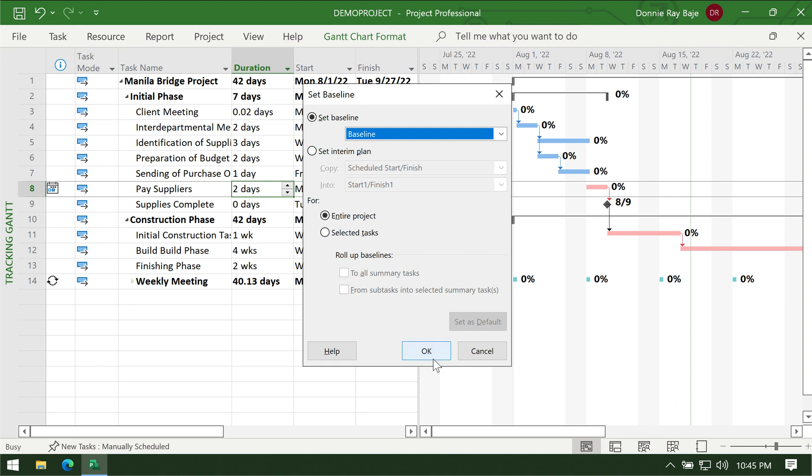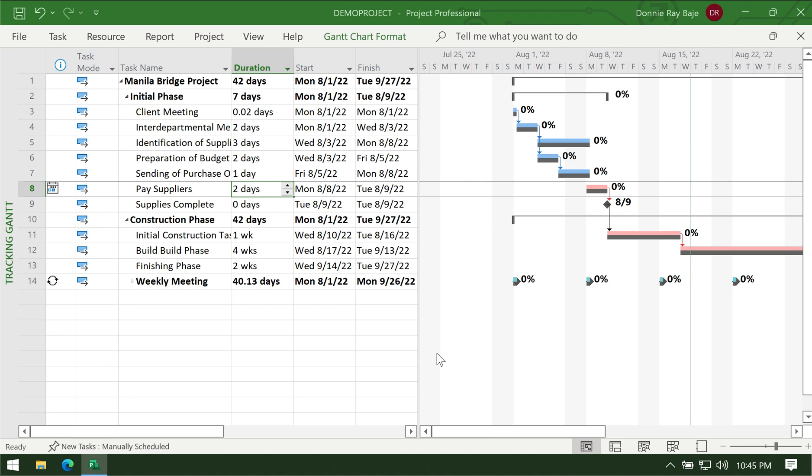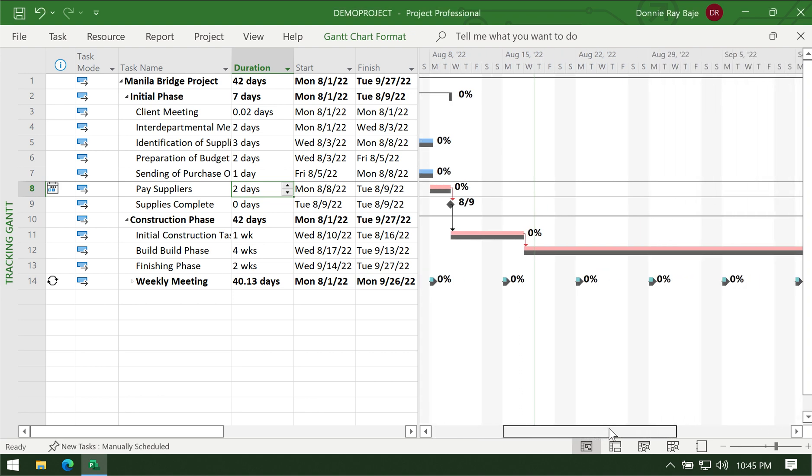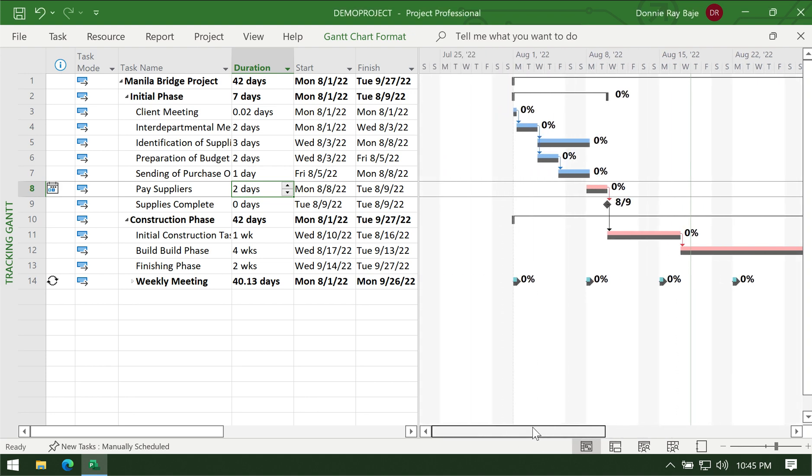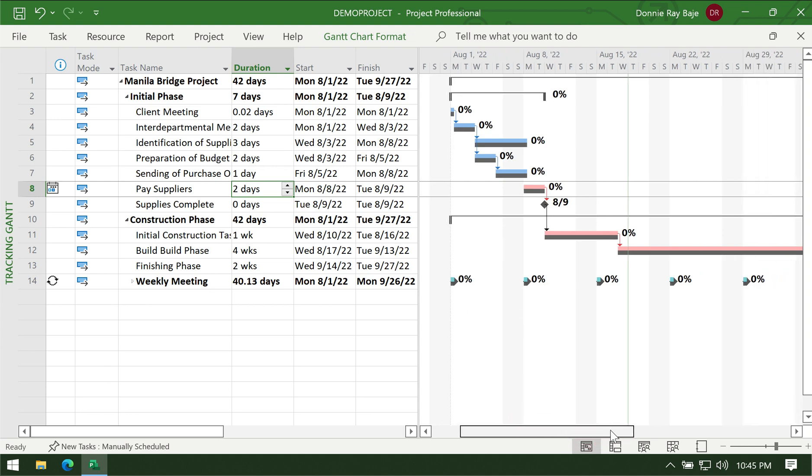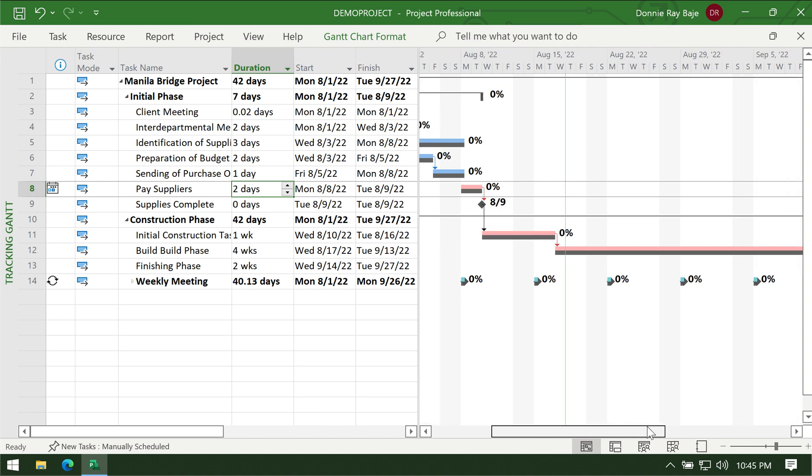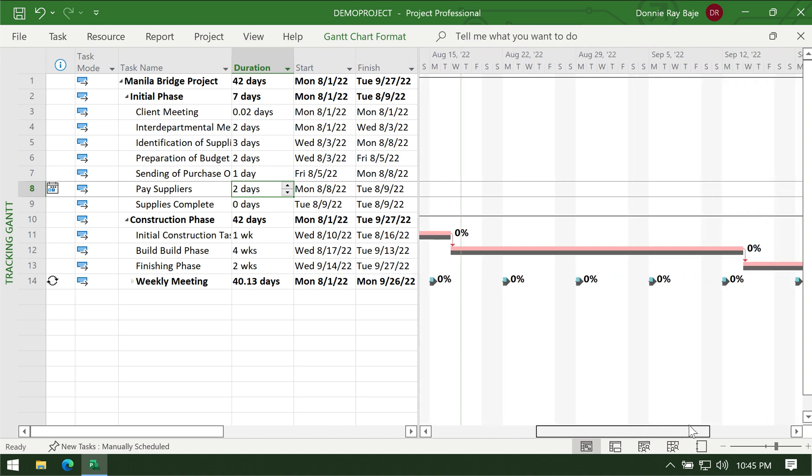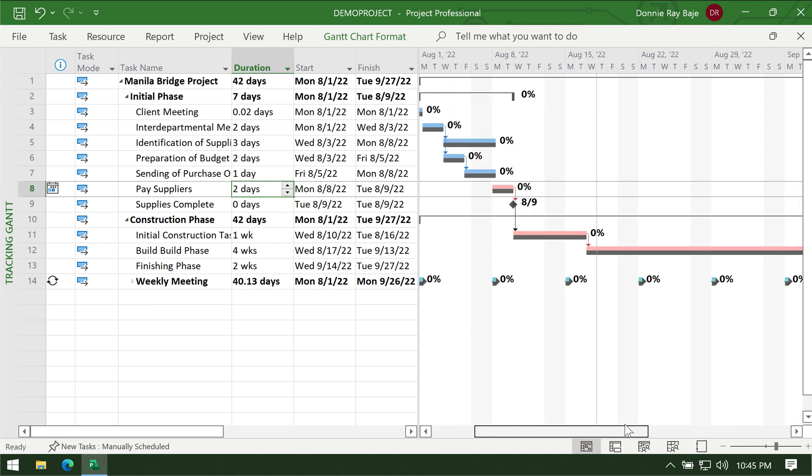Click OK and that's it. Once you have your baseline set, you will notice that your Gantt chart will now update with colors, with those gray bars. Those gray bars signify the original dates for that task.